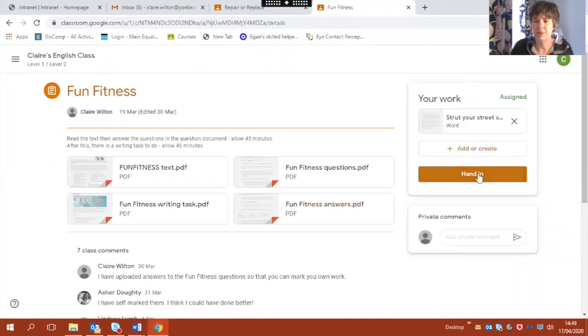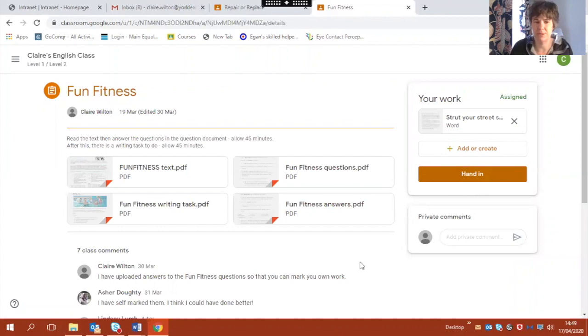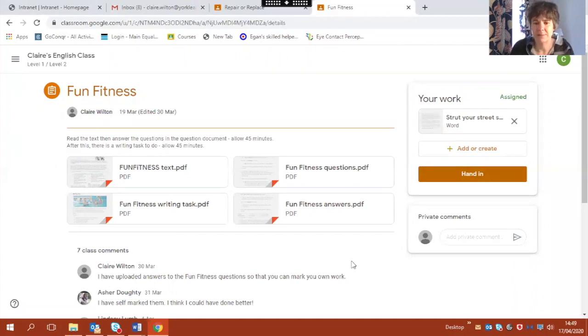Now I've got one more button to press here which is the hand in button, but I want to make sure before I do that I have uploaded all the documents I want to for this one assignment. And before I do that I'm going to just show you another way that you can upload work.